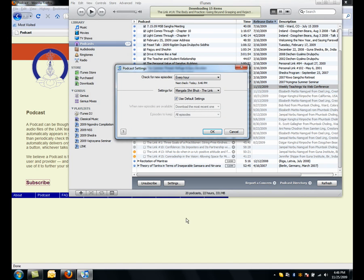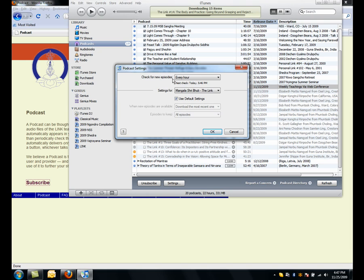Click the Settings button, and then in Settings, I can tell iTunes how often I want it to go check for new Link podcasts. Right now, I have it set for every hour,